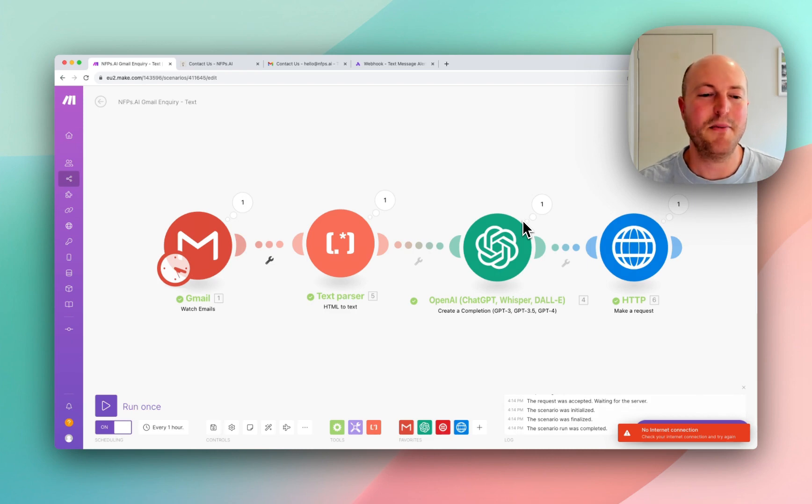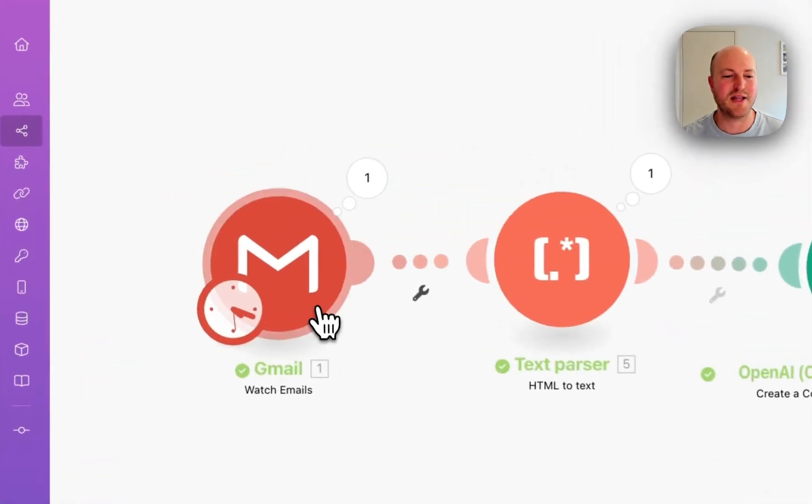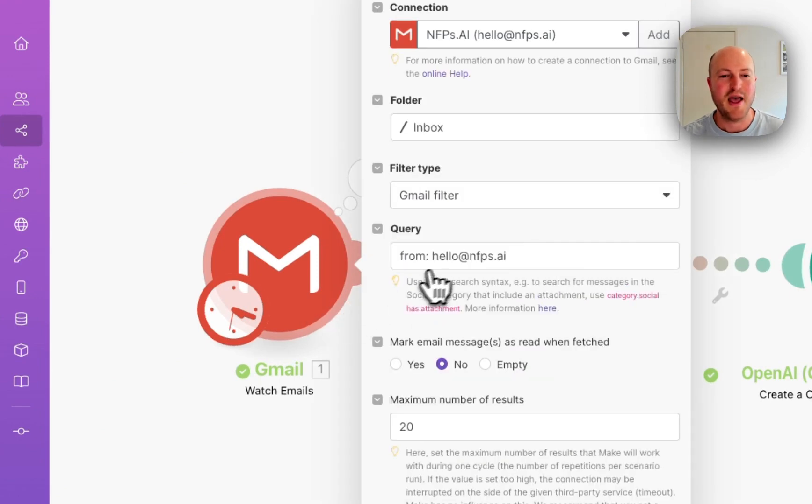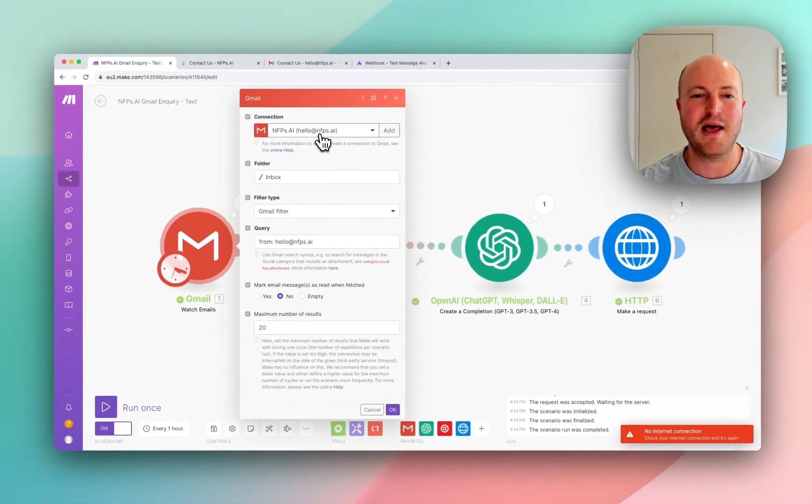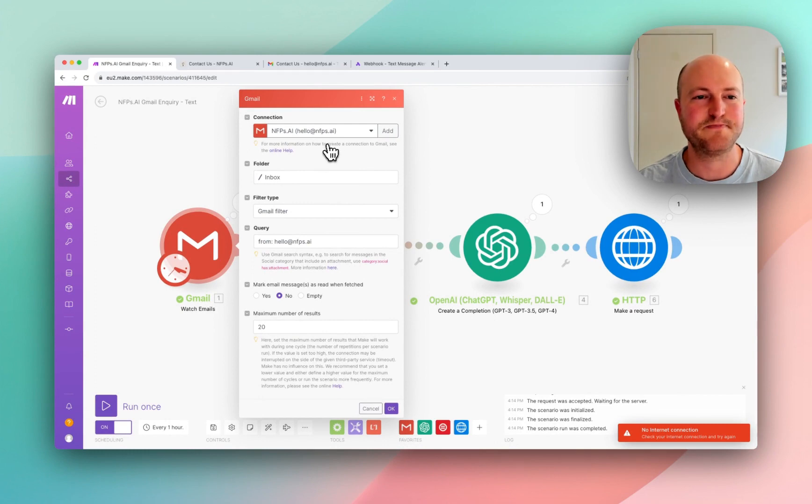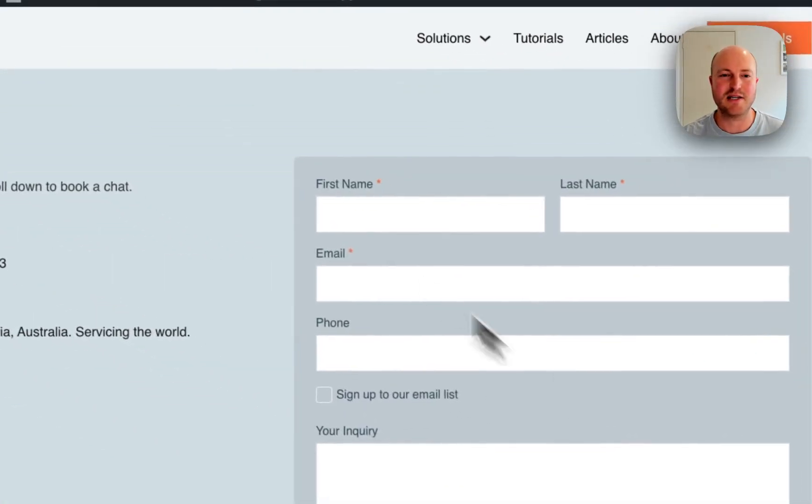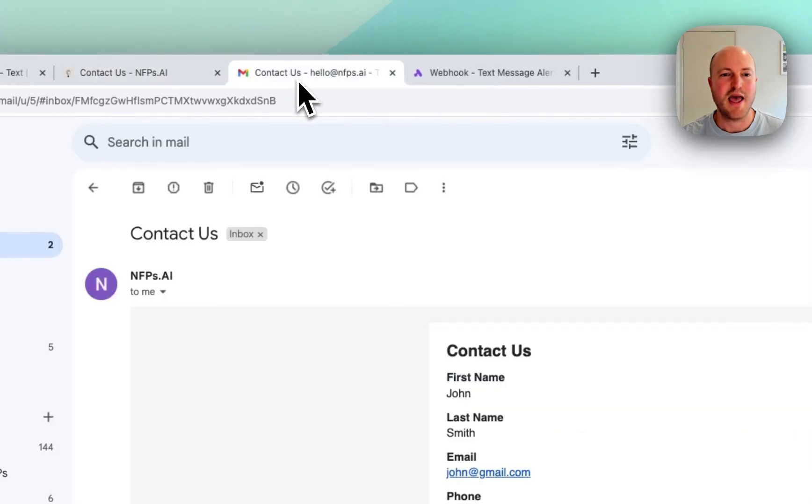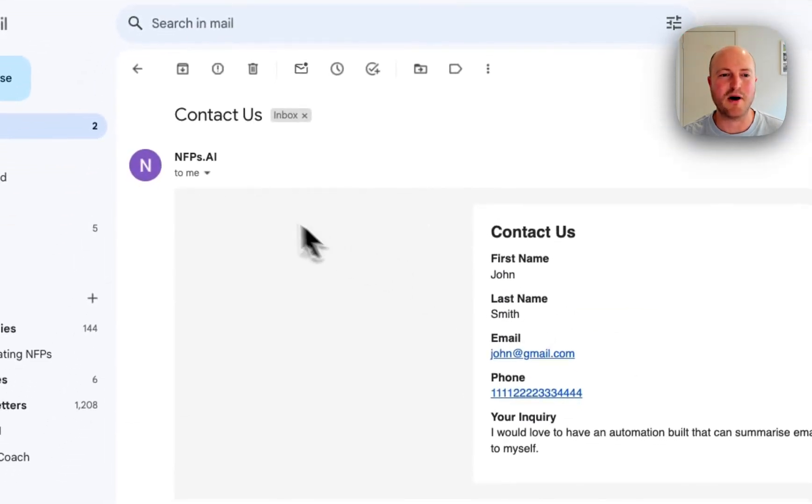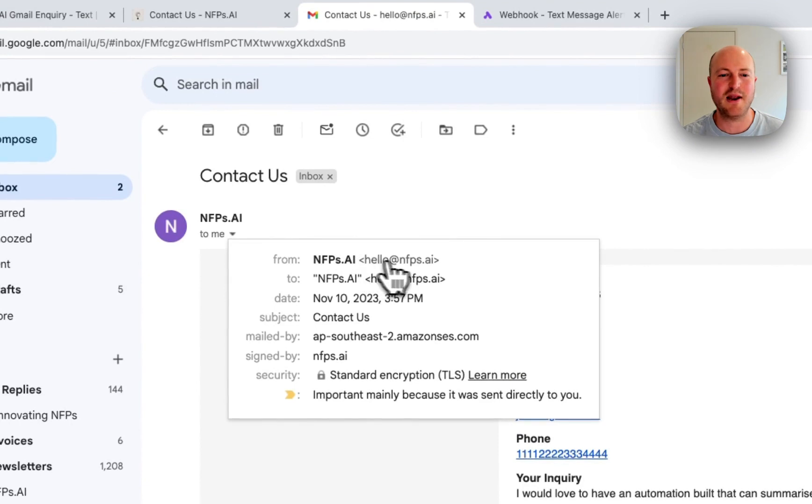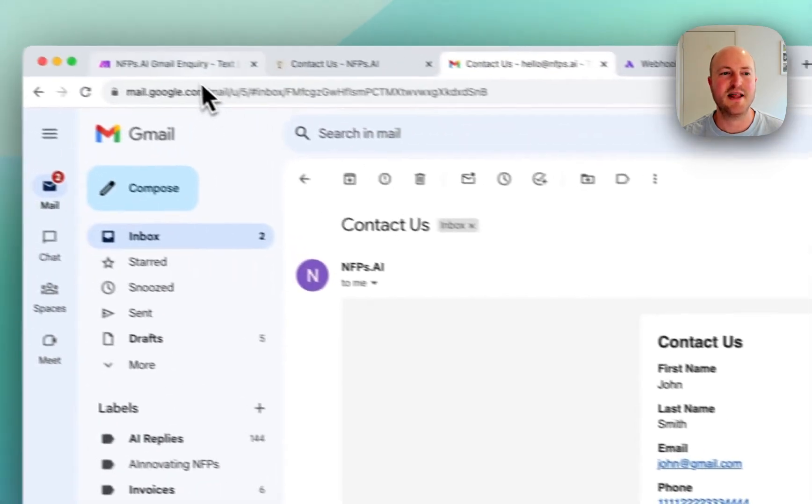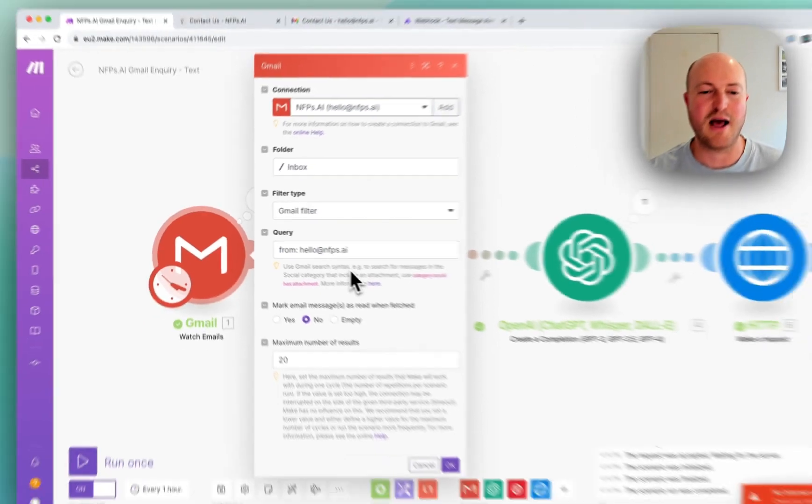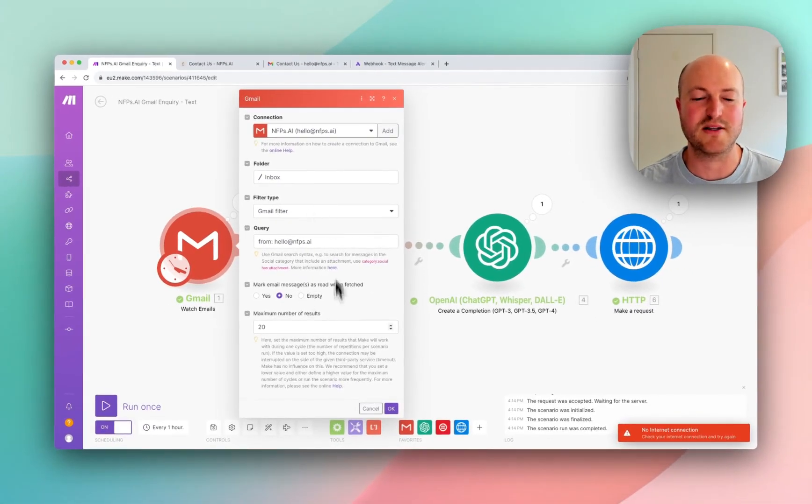If you remember yesterday, we set up an email automation that triggers when a specific email comes in, and I'm now running this on my hello at nfps.ai email address. I'm capturing when a contact us form has been submitted and I receive this email in my inbox. I can see that it comes from hello at nfps.ai, so that's the filter I'm using to identify which emails I want this automation to run by.